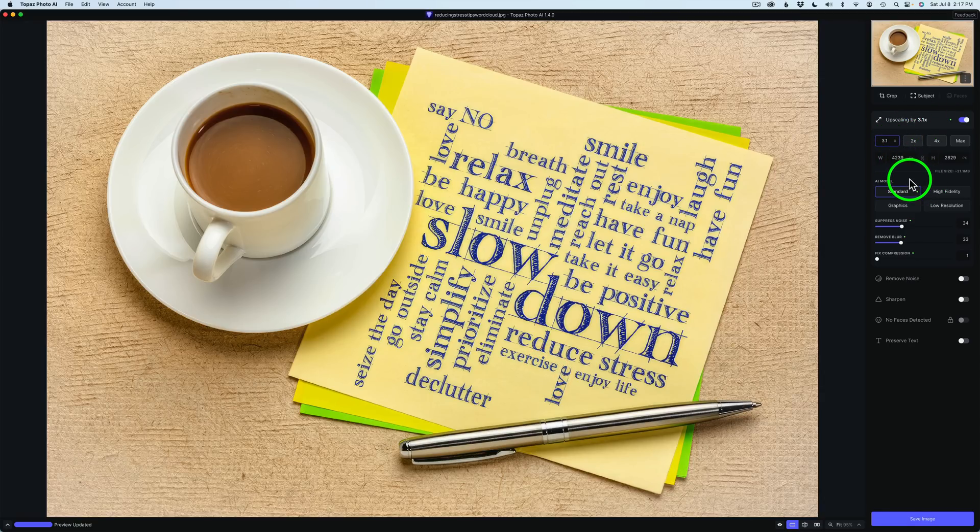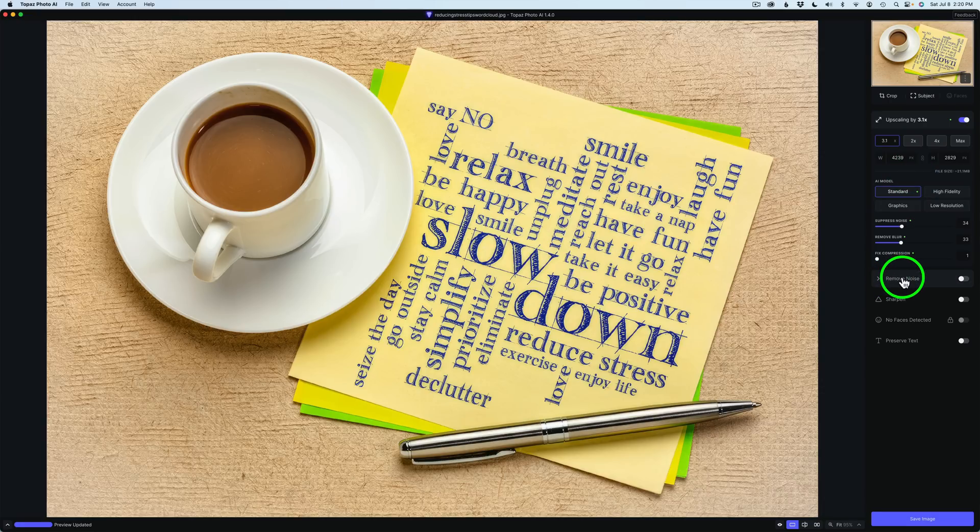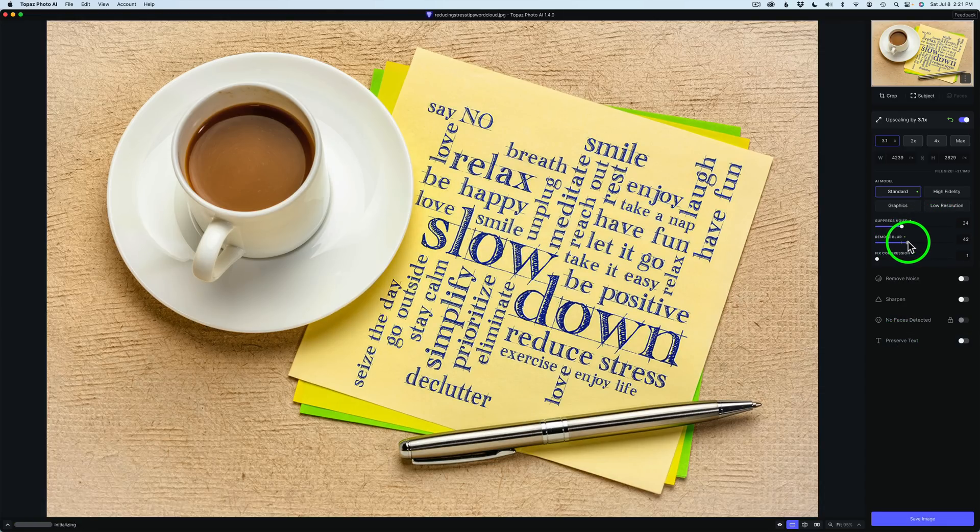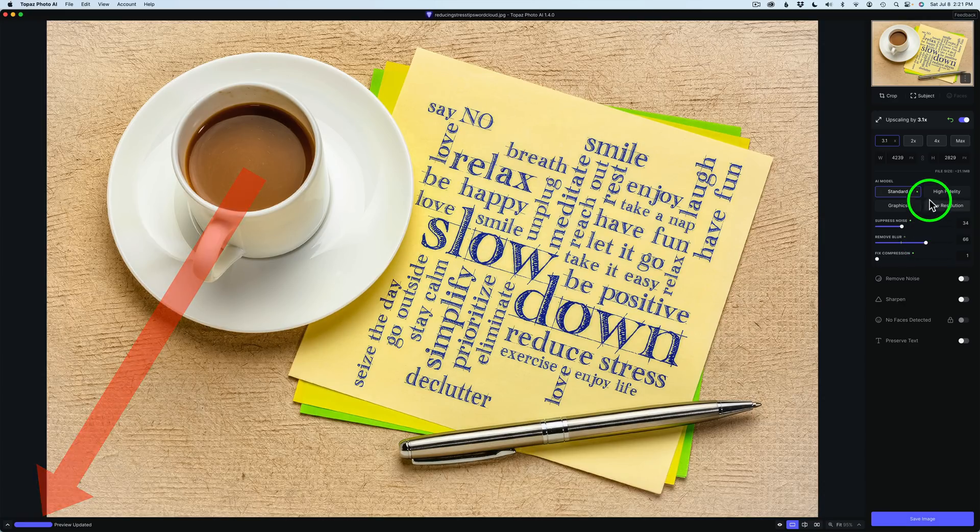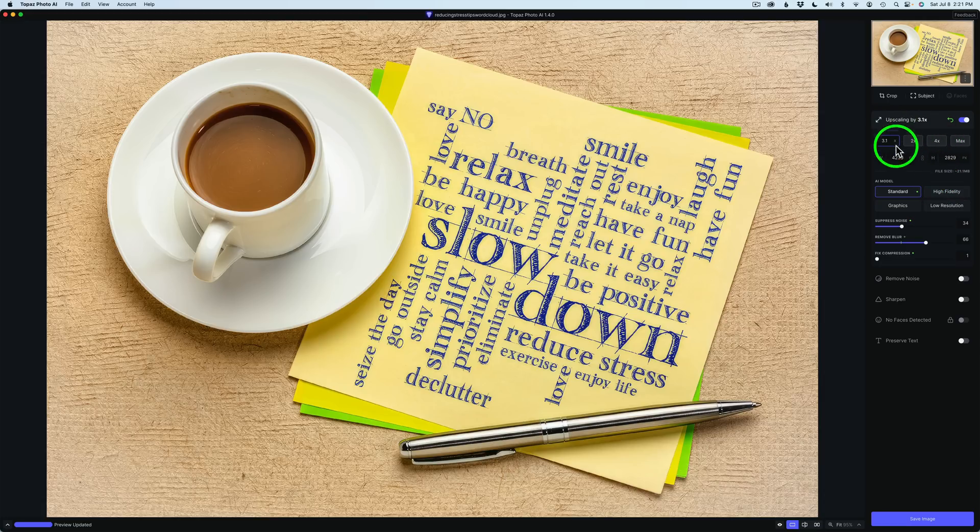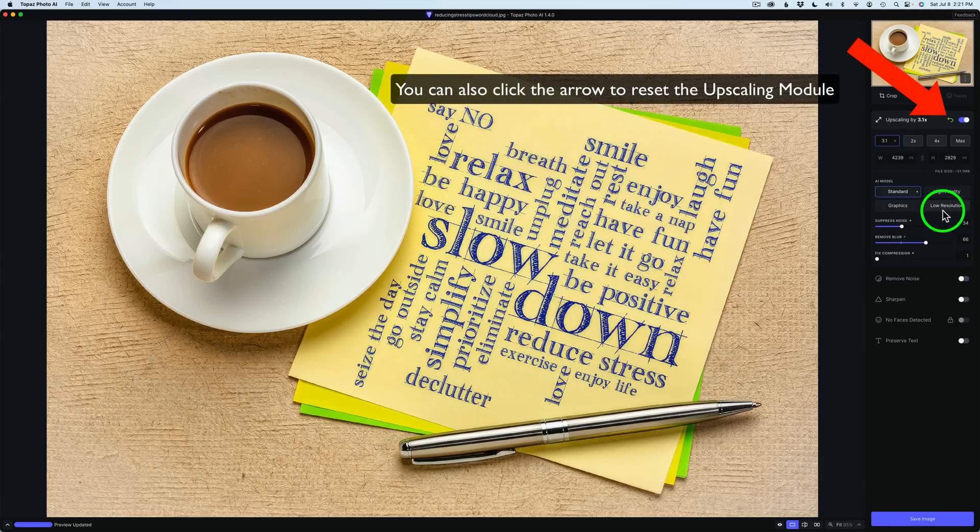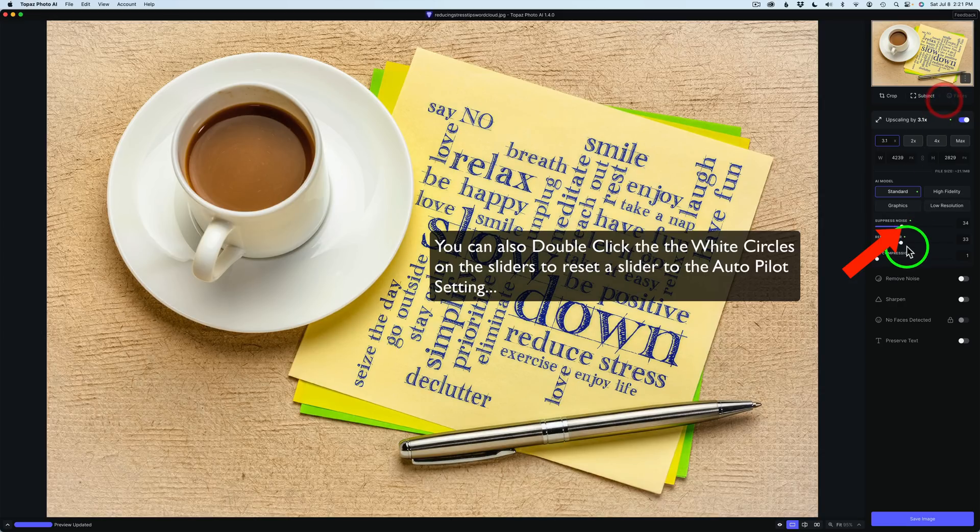And also, you'll notice something different too. The Enhanced section used to be separate, but now it's inside of the Upscaling module. So that's a little different. And we still have Remove Noise, Sharpen, and Face Detection, and the new Preserve Text right down here at the bottom. And now, if you change any of these sliders, like for instance, if I take Remove Blur and drag it to the right, of course, it has to do its enhancing. And by the way, the AI model area is the Enhanced section. And it's inside, as I said, inside of Upscaling. If I want to set this back to Autopilot Settings, come up here to the three dots, click on this, and you can go to Autopilot Preferences, or you could go to Reset to Autopilot Settings. So if you change something here and you want to go back to Autopilot Settings, just click the three dots and click Reset to Autopilot Settings. And I'm just going to use the Autopilot Settings here today.